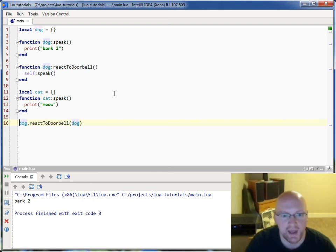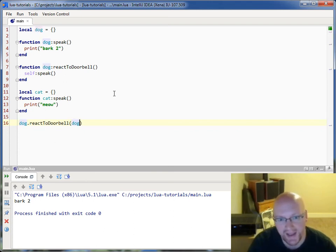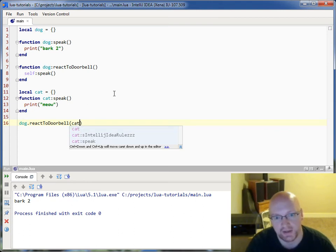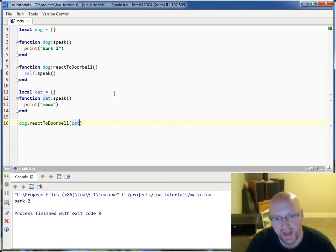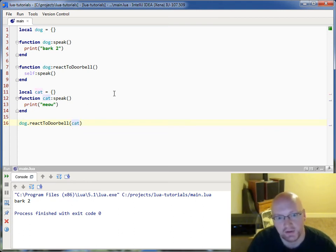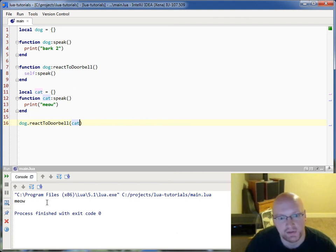Now what's going to happen here is if I don't pass in dog and I pass in cat instead, when I run this, he is going to meow.